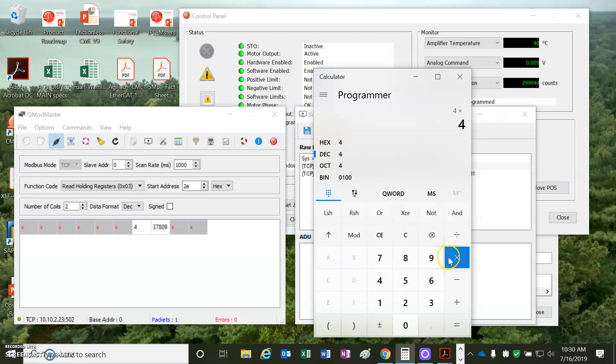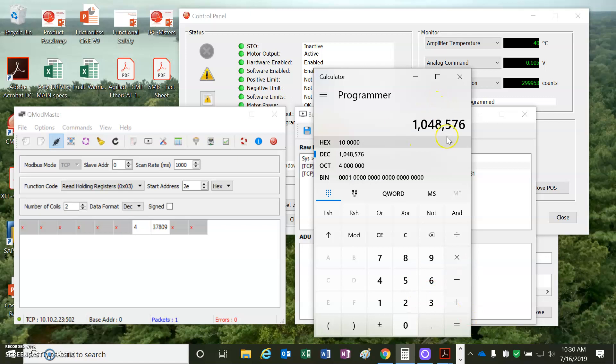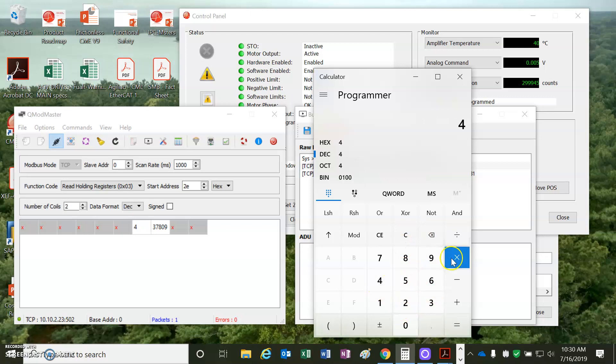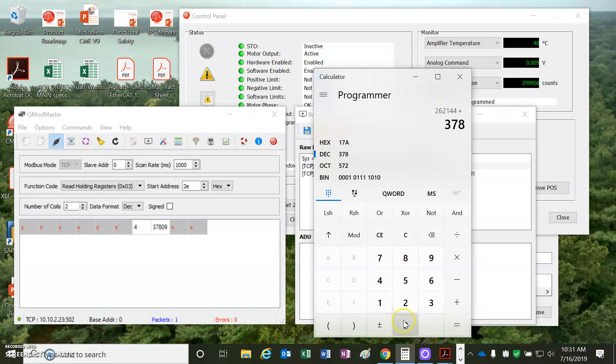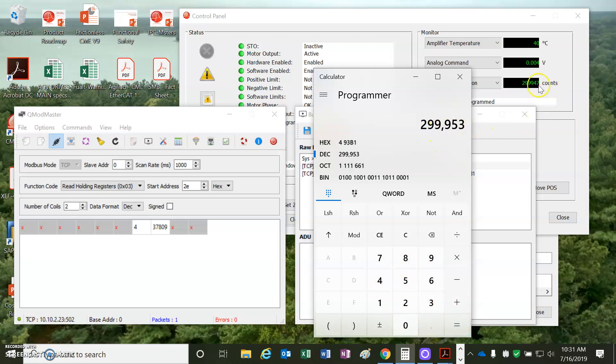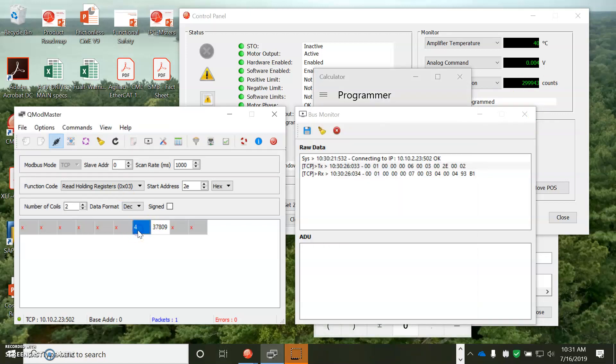4 times, not decimal text, but decimal. Clear. 4 times 65536 equals a big number. That's too big. 4 times 65536. That's better. Plus, 37809 equals 299953. That's my actual position. So, 2E first, the high byte, times 65536, and then 2F, the low byte, add them up and you get your actual position.